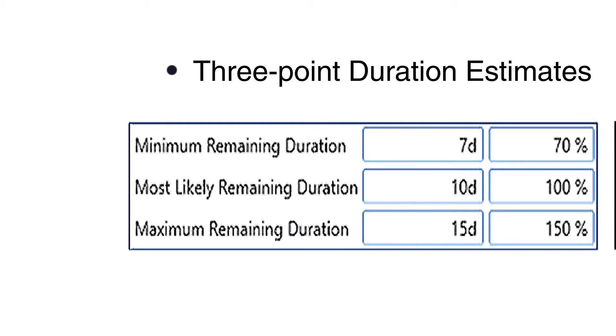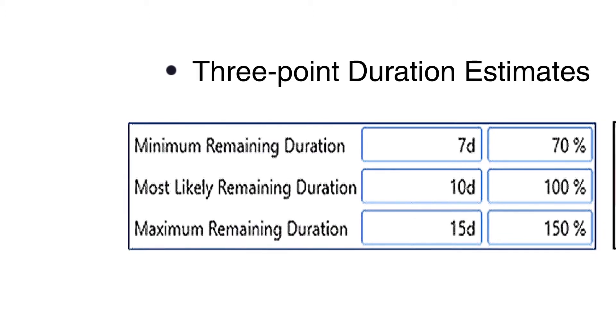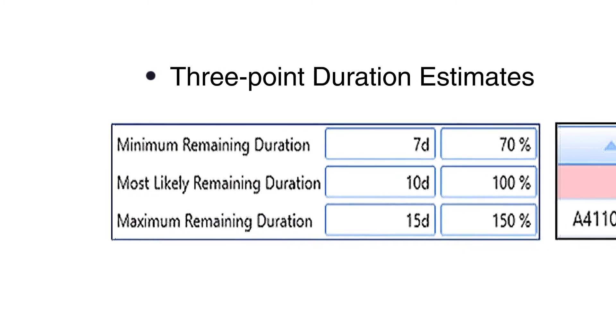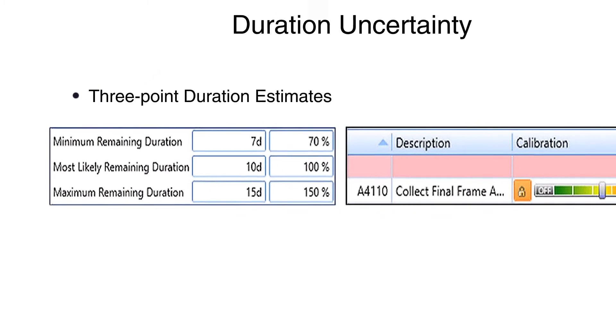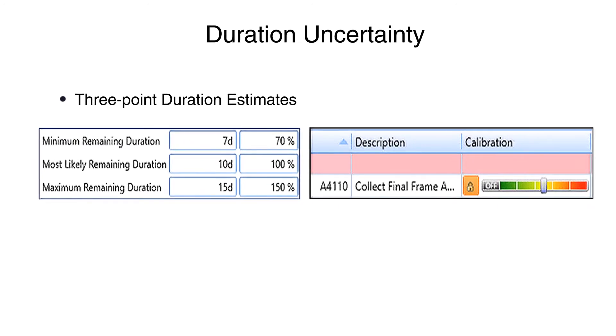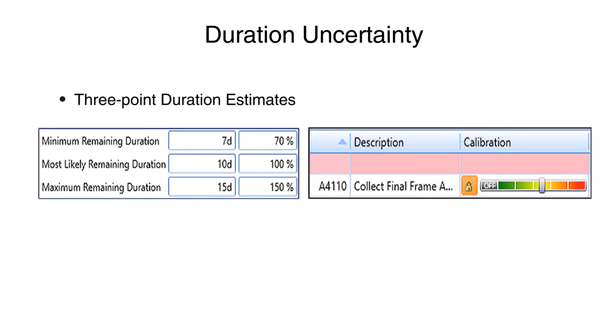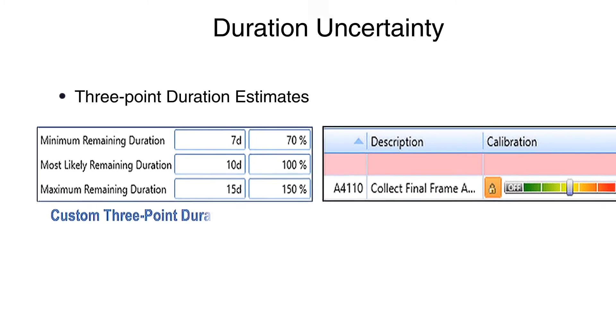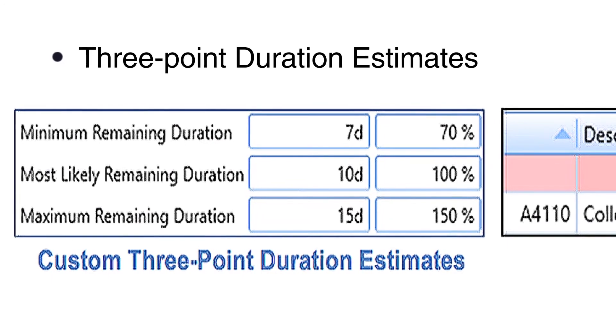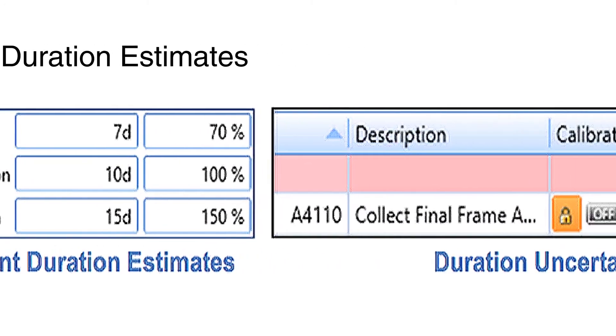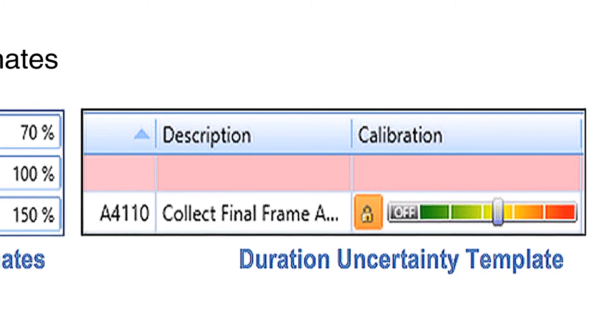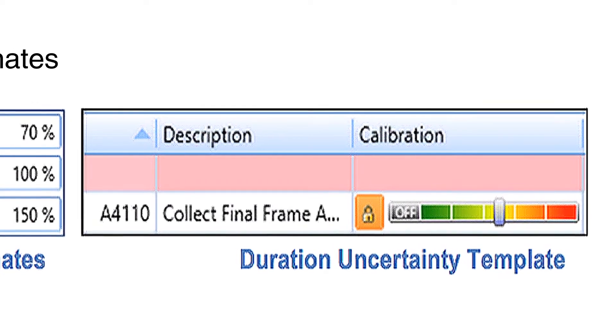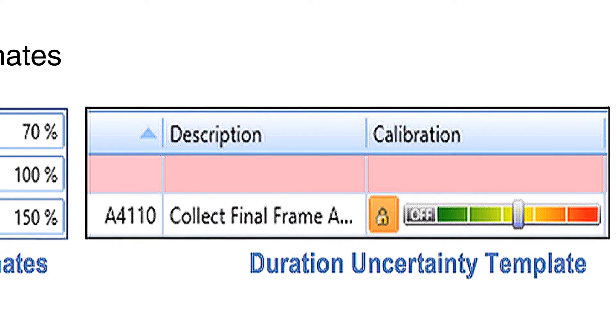At a minimum, this should be performed on all critical and near-critical tasks, and driving and near-driving tasks, supporting significant events. For larger Schedule Networks, it may not be reasonable to gather this type of information for every task. If custom three-point estimates are not available, templated duration uncertainty could be applied based on the type of work, the task owner, historical performance, or any other applicable task characteristic.